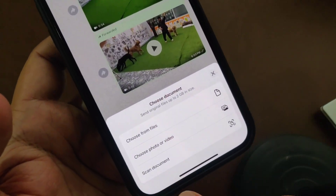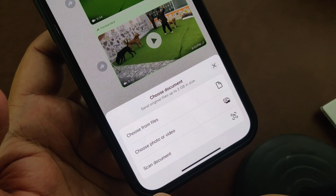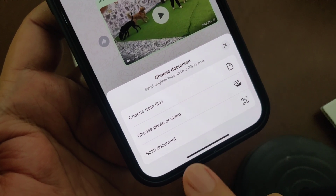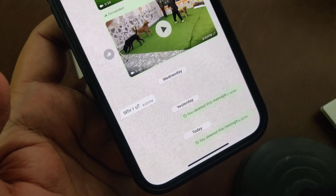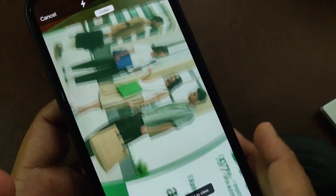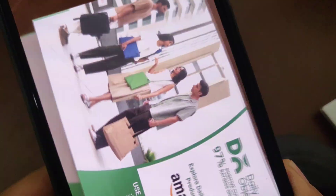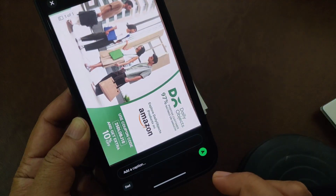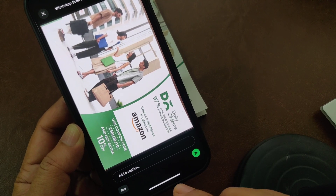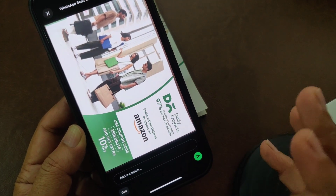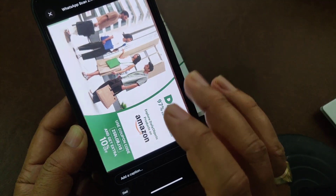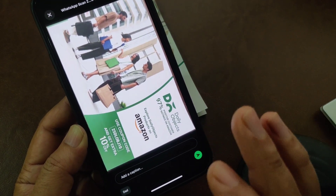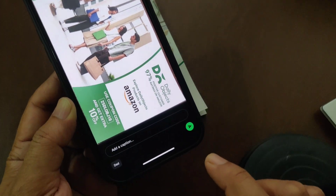You can now see WhatsApp is giving a Scan Document feature. WhatsApp recently rolled out this scan document feature — just go ahead and select it. Now take any piece of paper; I'm taking this one. Your camera will open — position your document and capture it. You can then crop, rotate, filter, and clean the image. Once satisfied, tap Done.